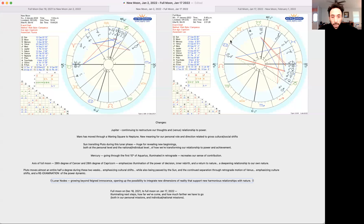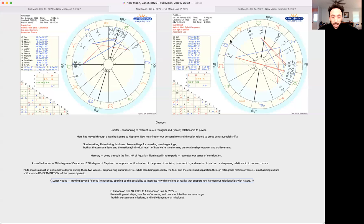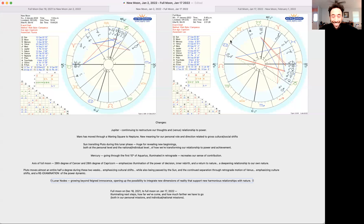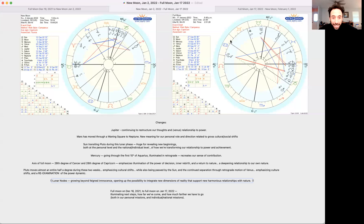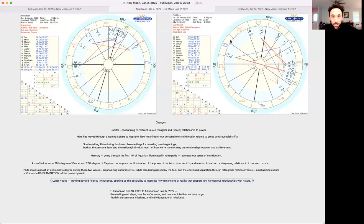So from this again, full moon on December 18th, just before the winter solstice, through the solstice and then through the holidays, Christmas is something that I call the equatorial sunrise because, like I talked about that coming across the sky, it's opening up the possibility. It's illuminating next steps for how far we've come and how much farther we have to go, both in our personal missions and our individual national missions.